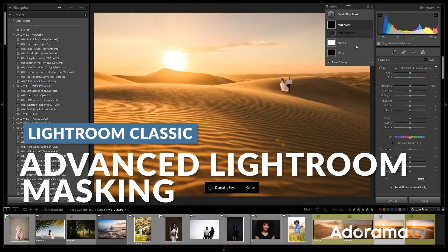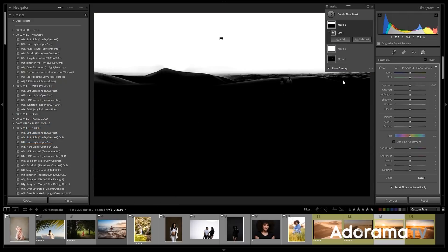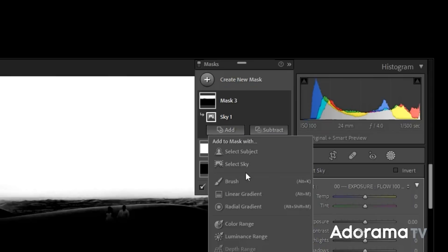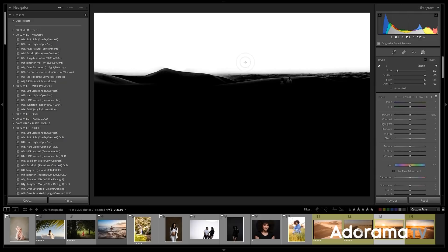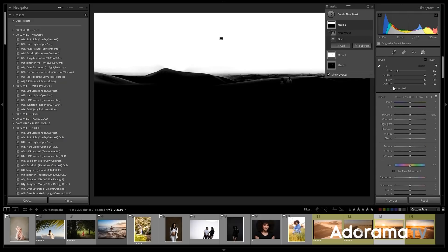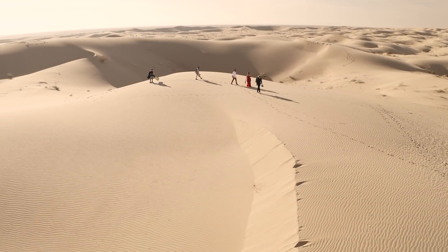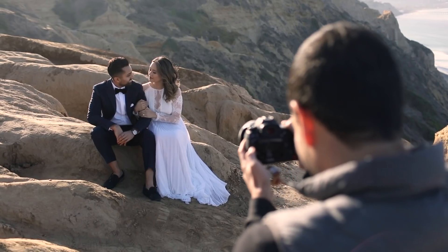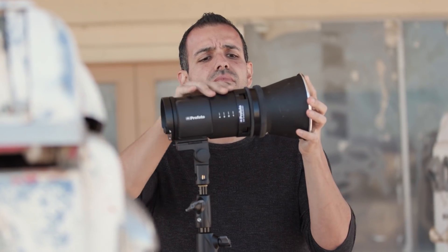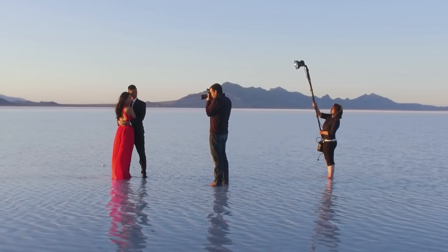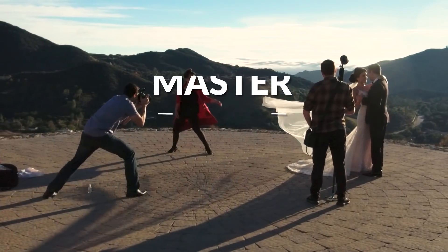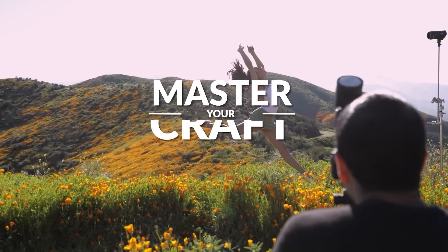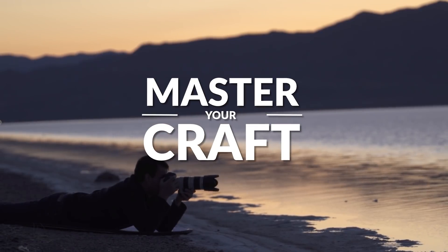Adobe has recently updated Lightroom Classic with some new and very powerful AI-based masking tools. In this video, I'm gonna walk through those updates and give you some tips and tricks on how you can make them even more powerful. My name is Pai, and I'm one of the founders of Lynn and Jerusa Photography and slrlounge.com. We're teaming up with Adorama to bring you a new series of photography tutorials called Master Your Craft right here on AdoramaTV. So let's dive in.